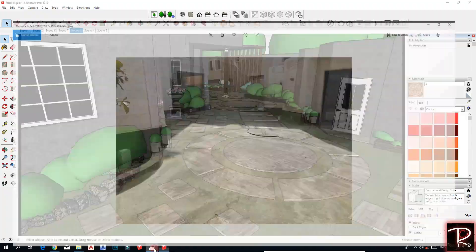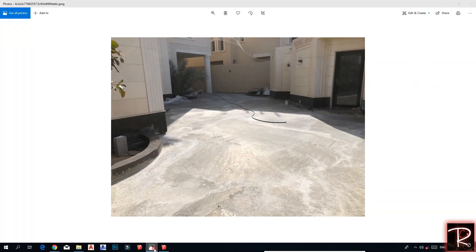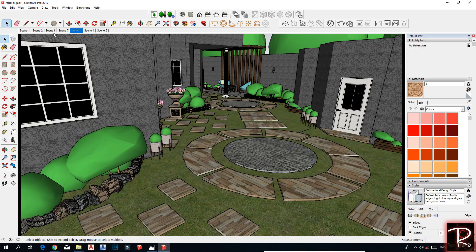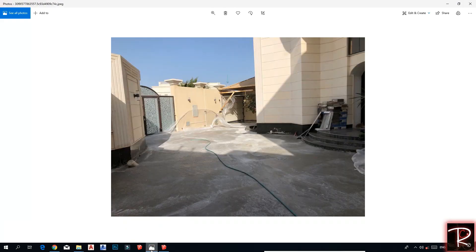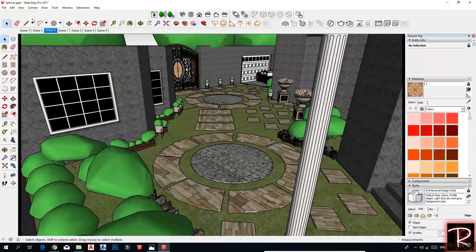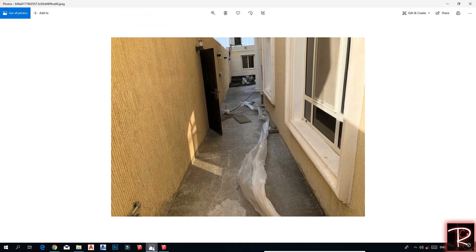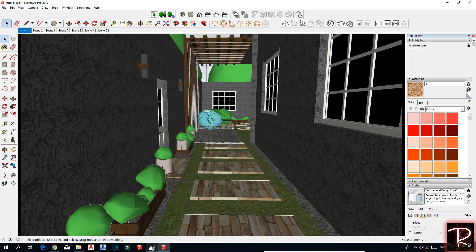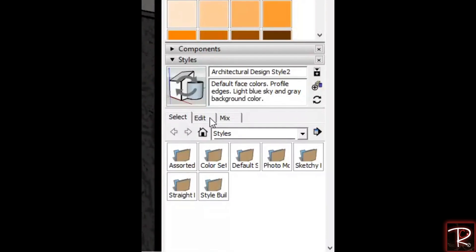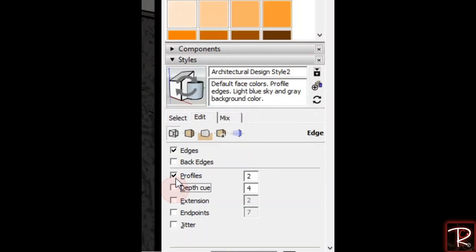Hello everyone. In this video I'm going to explain all you need to have a realistic landscape render. As you can see, this is the real site and this is my model.